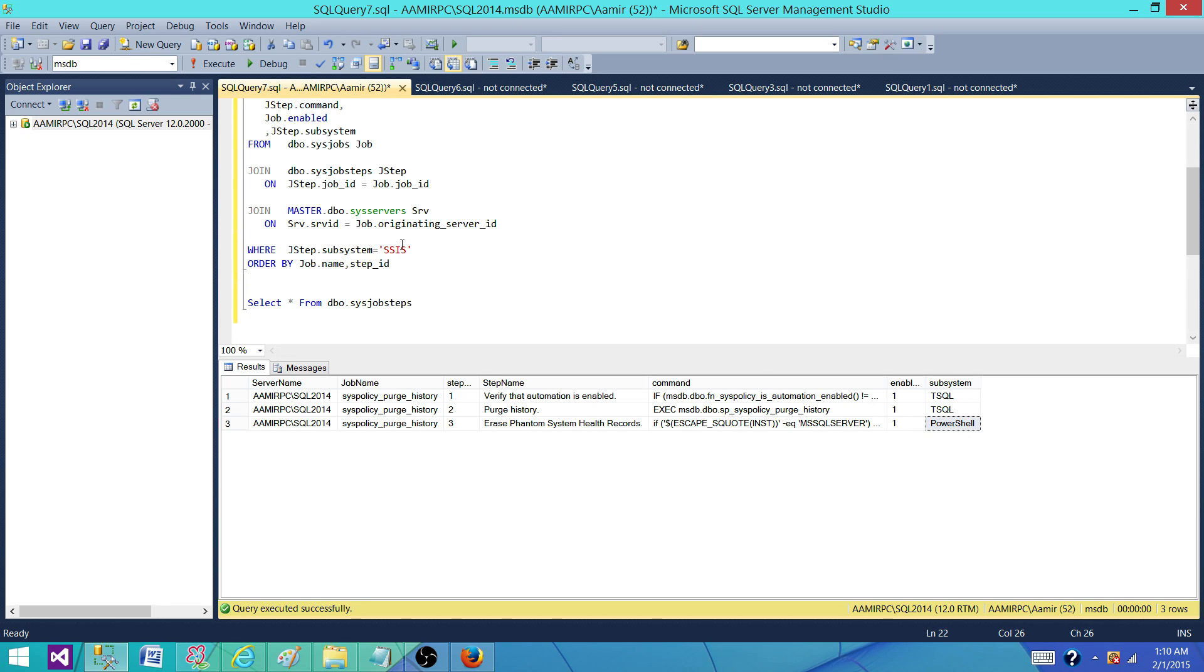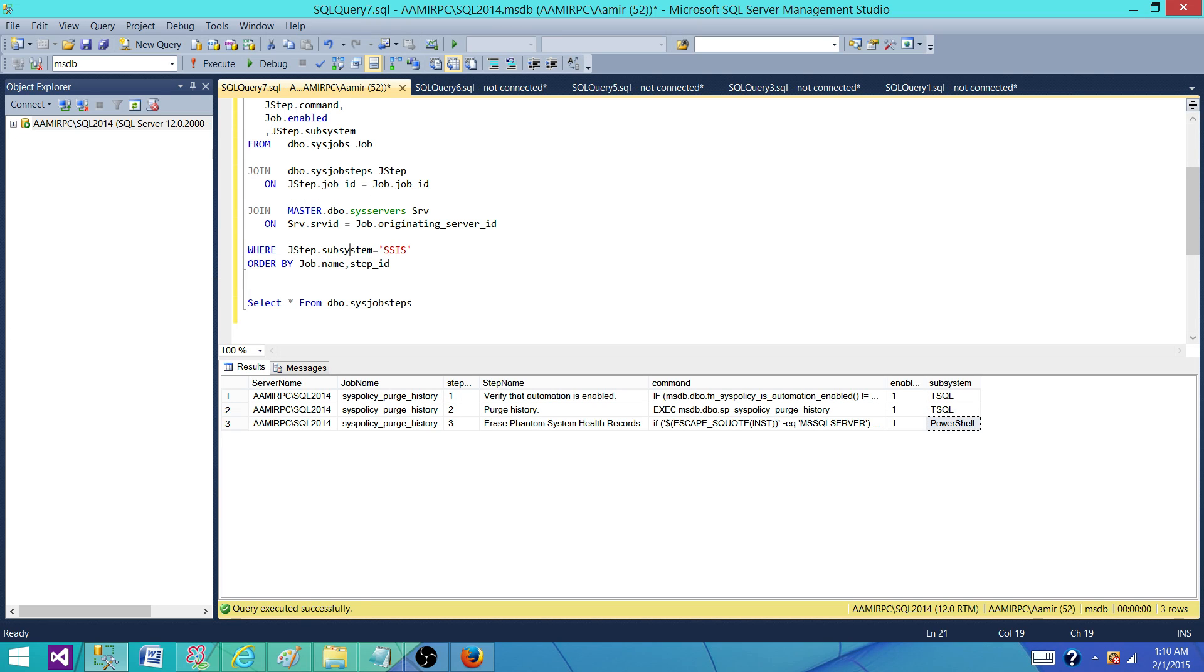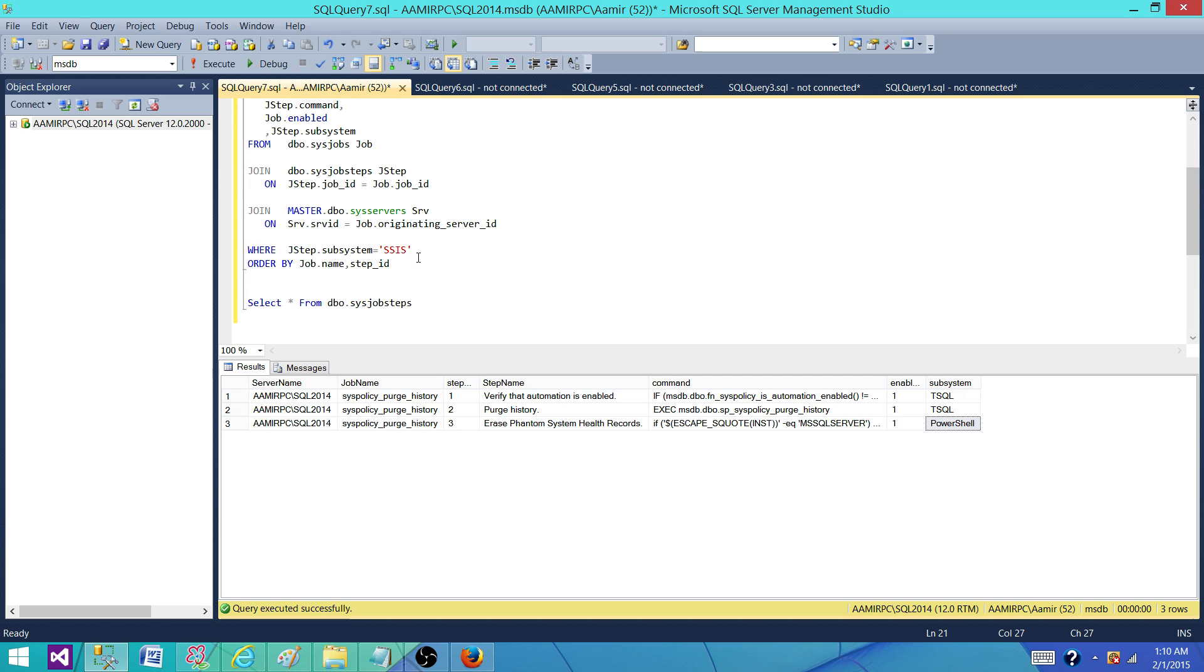So that's how you can go and join your sysjobs and sysjobsteps, and then you can use the subsystem equal to SSIS and get all the jobs with their names which are using SSIS packages in them.